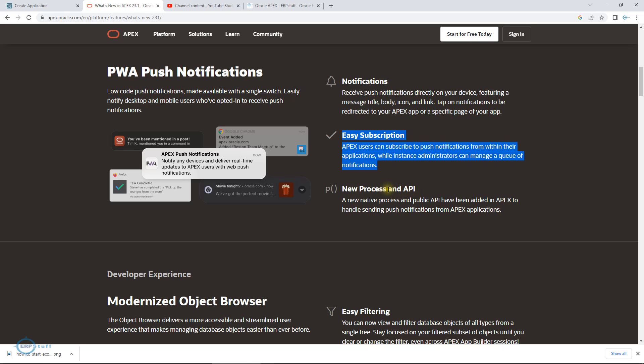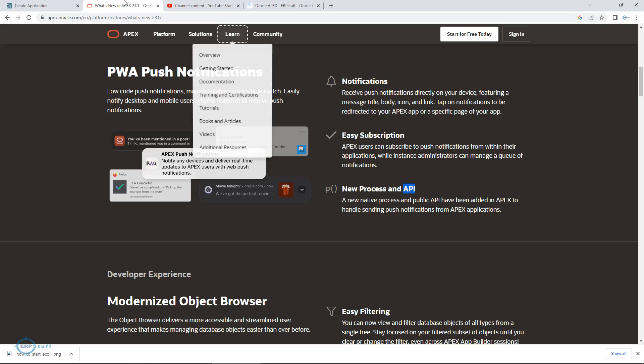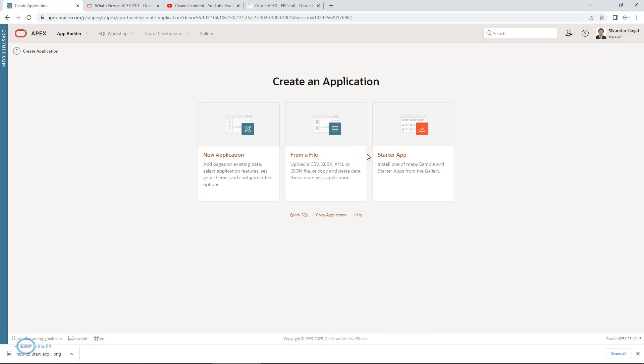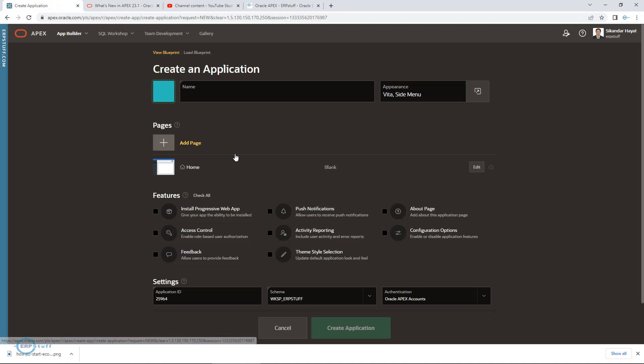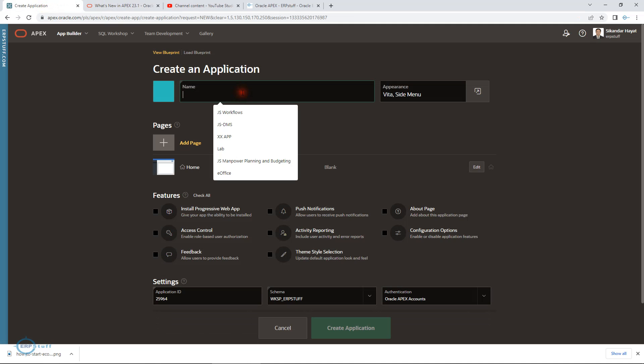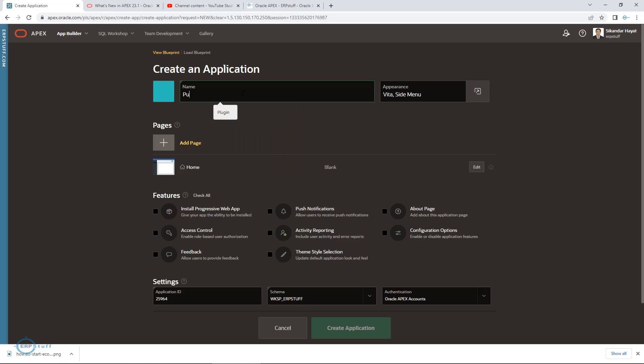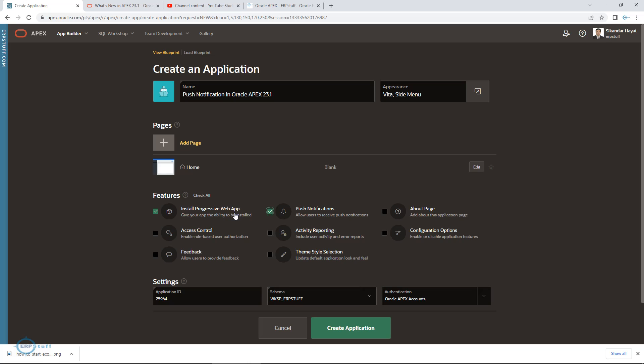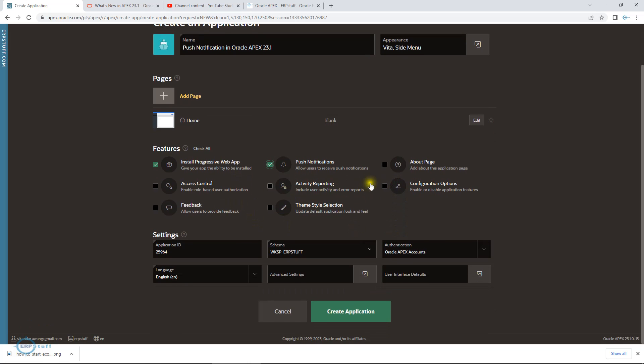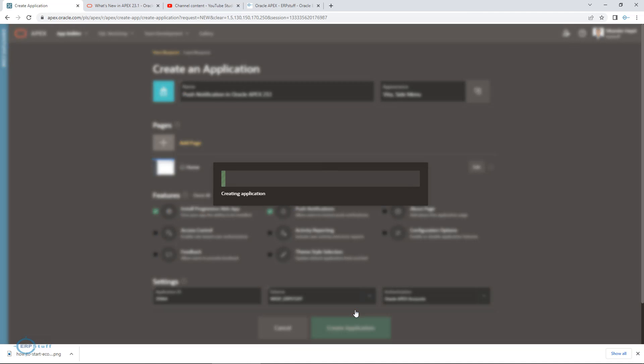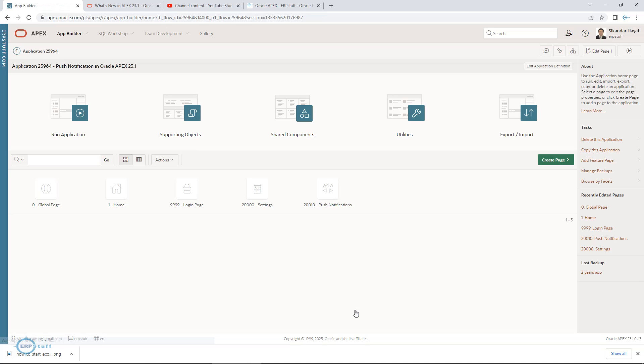Let's create a new application brand new from scratch. Here I am going to say push notification in Oracle APEX. You can select all or provide these two options. Push notification and install progressive web app. These others are not required. I have selected these two and create.